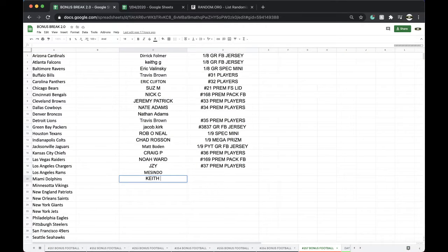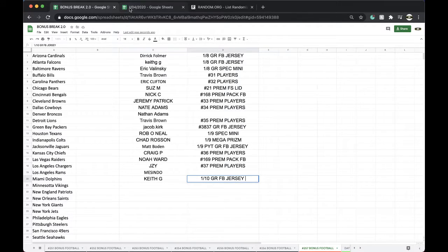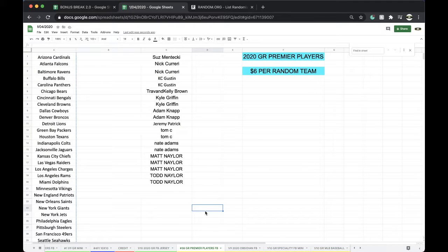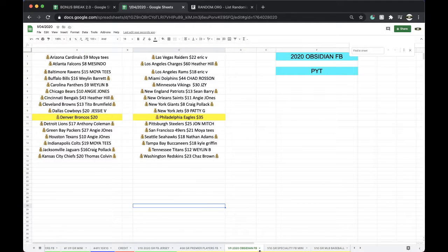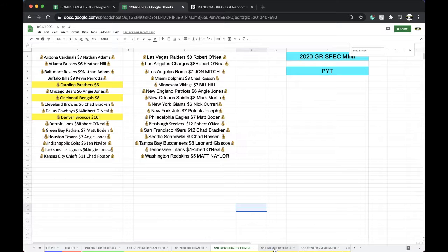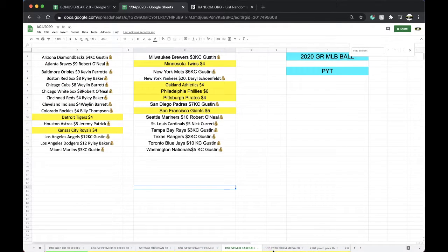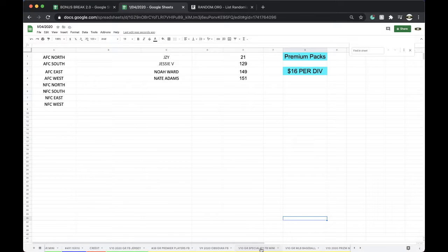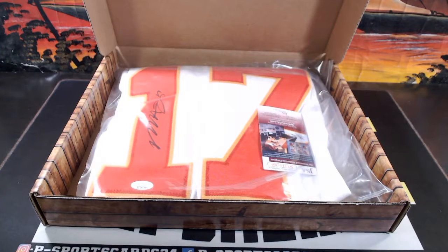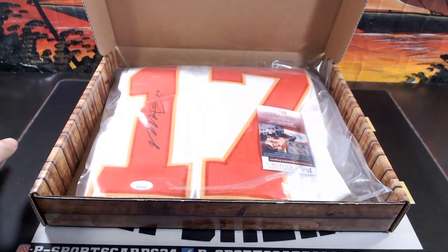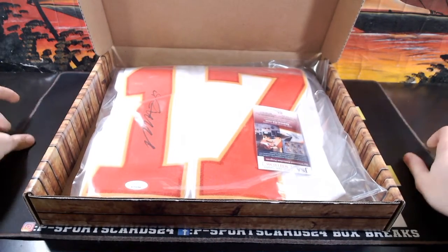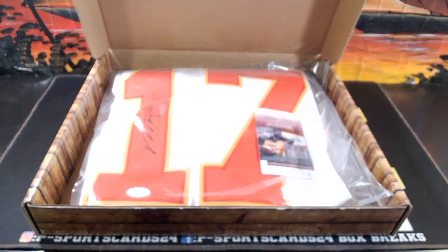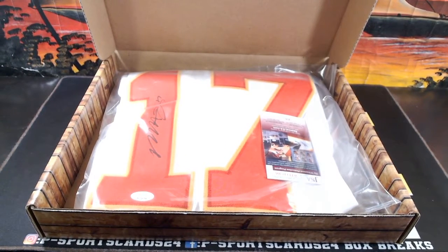All right Chief Keith, there you go man. 10x10 Gold Rush Football Jersey. Good stuff there. Premier Players has 12 left, Obsidian has two teams, baseball has four to seven teams, Premium Pack has a couple divisions left as well. All right guys, every night 9pm Eastern Standard Time, never miss a live break. Please subscribe and turn on notifications. Appreciate it guys, have a good one.